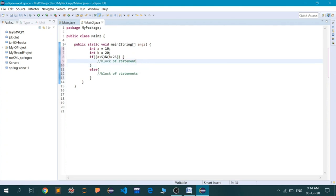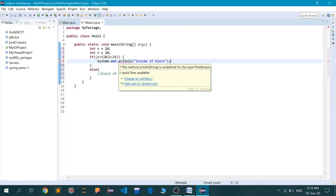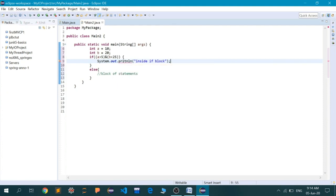I misspelled the spelling of println. Now it is correct. And inside the else block, let me write the statement System.out.println. I misspelled println again — now it is correct. The 'ln' stands for next line, so don't get confused why it is written as println and not just print.